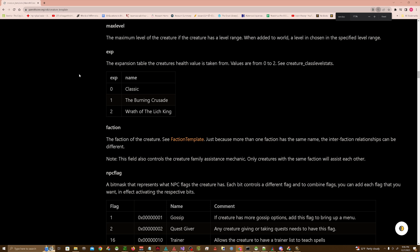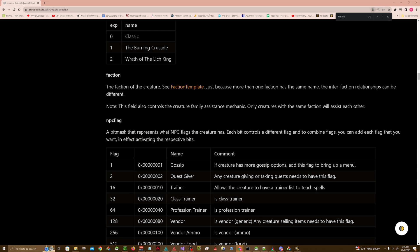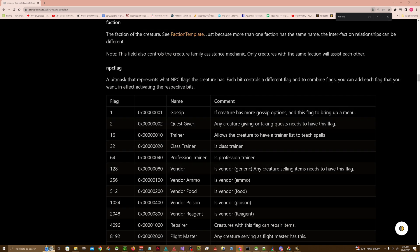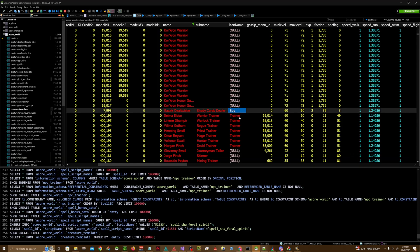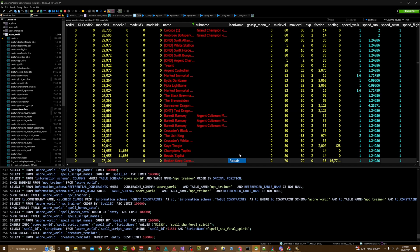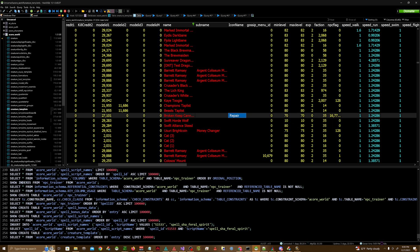Then you're going to want to make sure that you add any NPC flags that are required for vendors. In this case, we just need 128. If you want to be more specific, you can — it also depends on your core which flags are required. Make sure that you check your core's wiki page for Creature Template to have the appropriate flags. Also, you want to make sure they have the Buy icon, which you put in the icon name field, or Repair if you want them to also be able to repair.